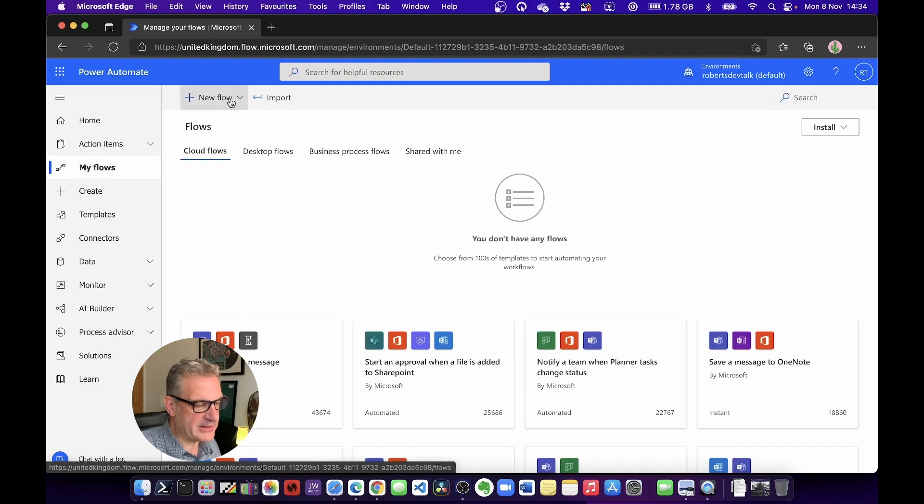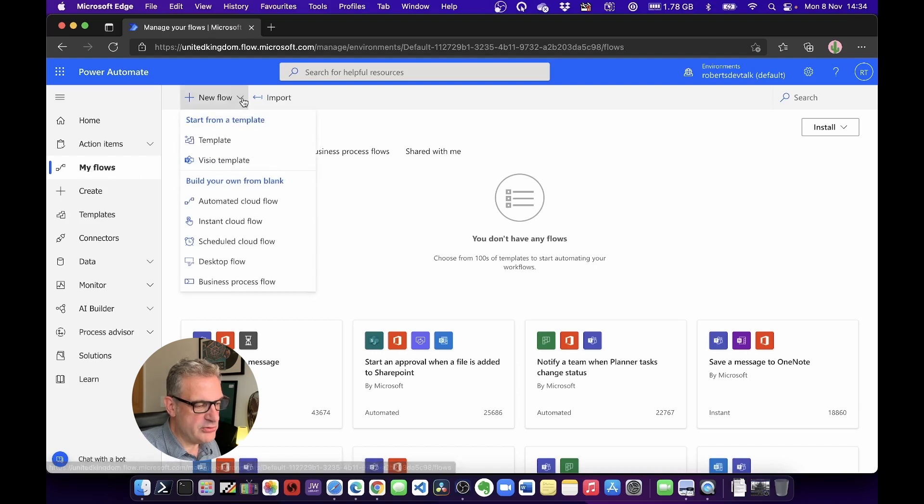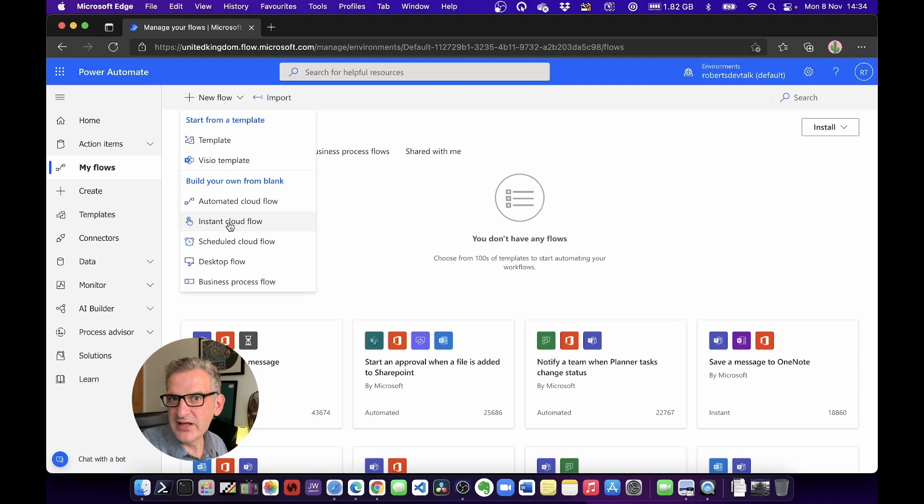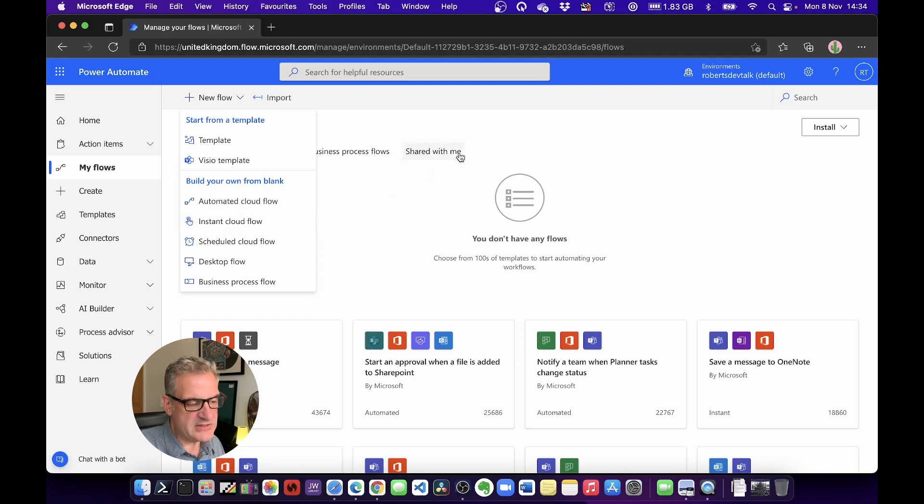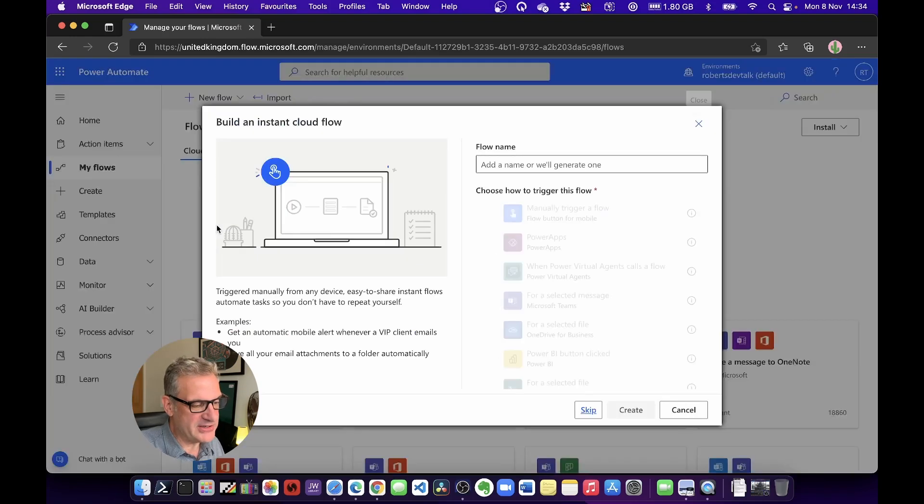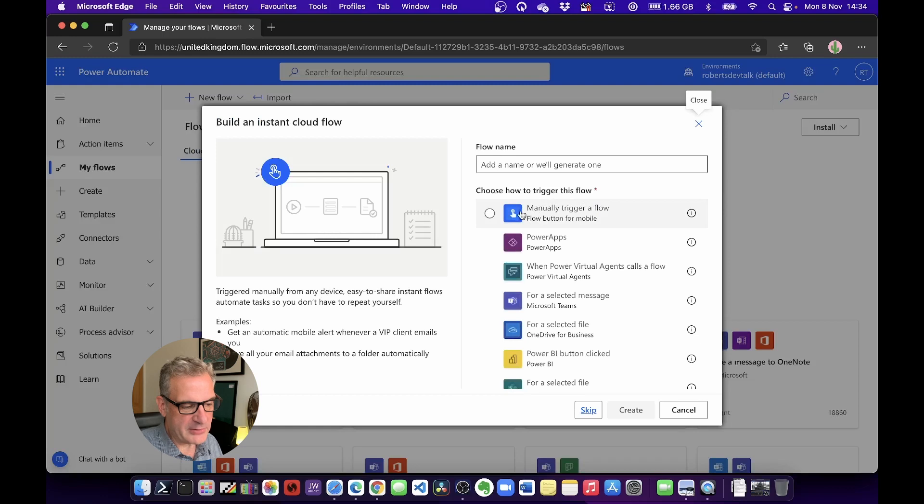And then I'm going to do New Flow, and I'm going to do an Instant Cloud Flow. Because I'm working within Microsoft Office 365, that's what they are—cloud flows. Notice if anybody shared a flow with you, it will appear under here, but that's for a future episode.